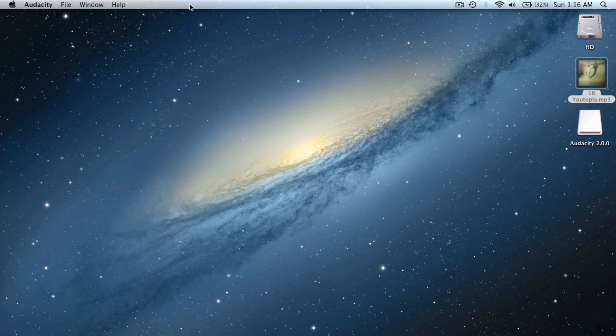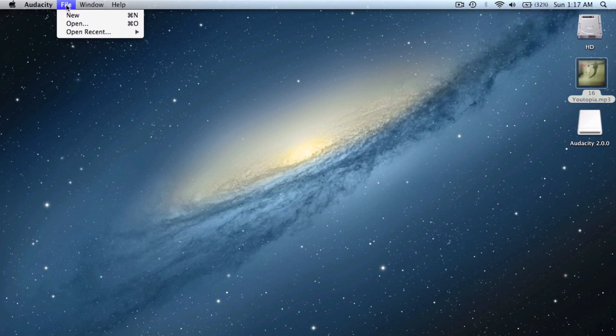Hey guys, in this video I'm going to show you how to remove the vocals from an MP3 track. For this we need to download the software called Audacity from the links provided in the description for both Windows and Mac, and then open up the MP3 track.